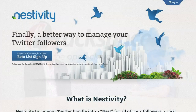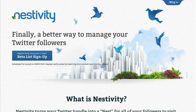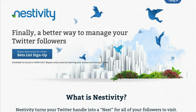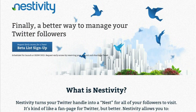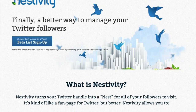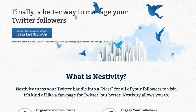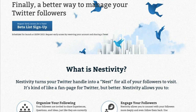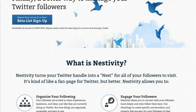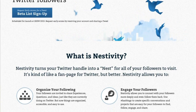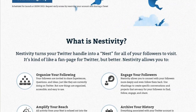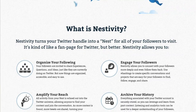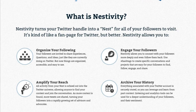Do you have any examples of brands already doing this with Nestivity? We're currently just starting to roll out. We just launched our beta interest list at nestivity.com. Our full-scale public release will be sometime around South by Southwest, so coming out in March.